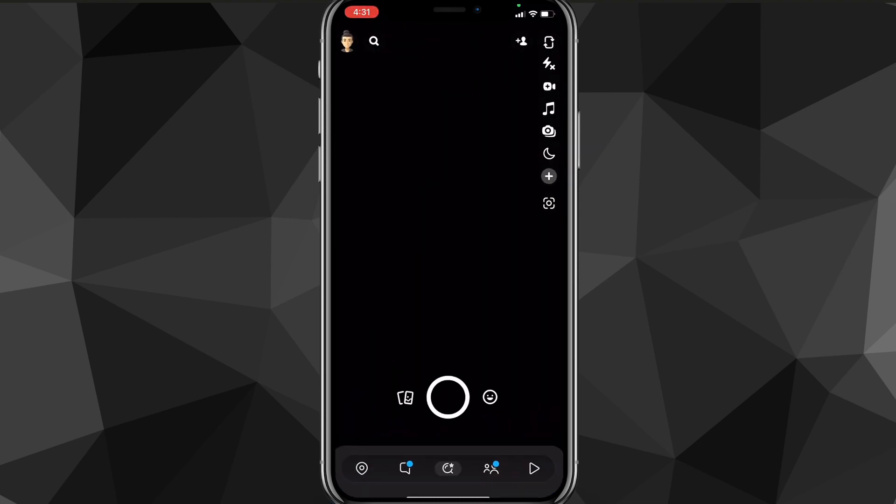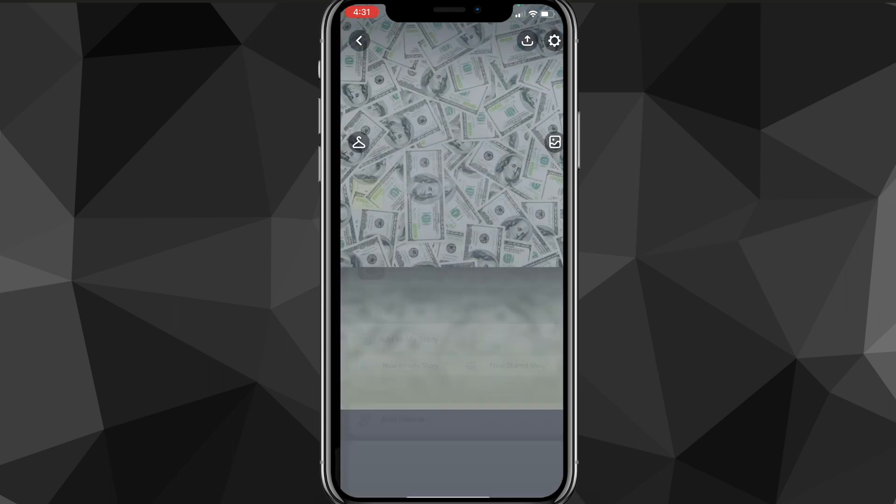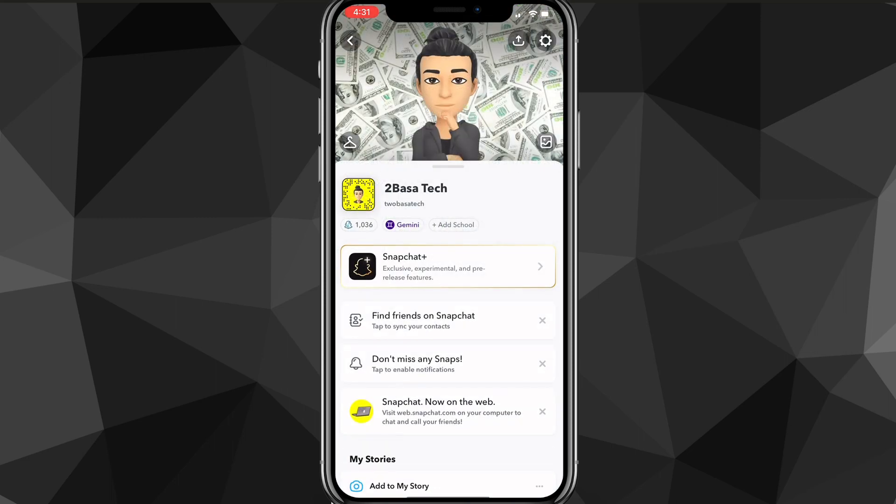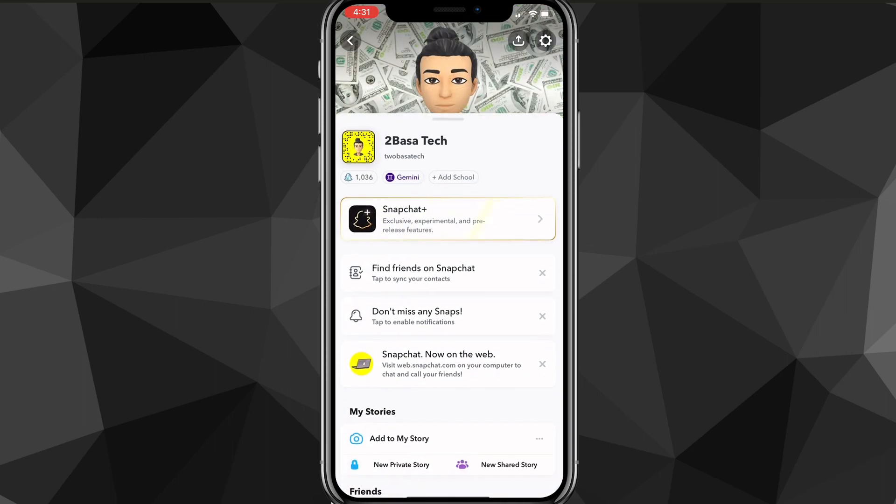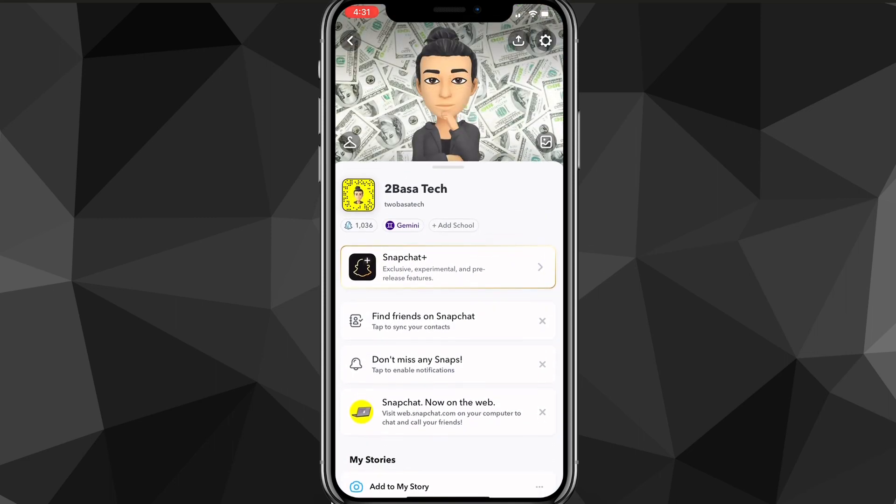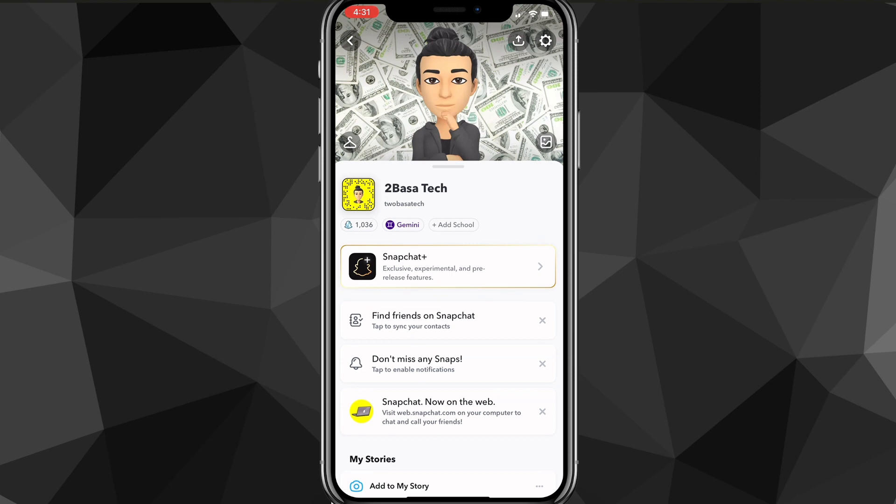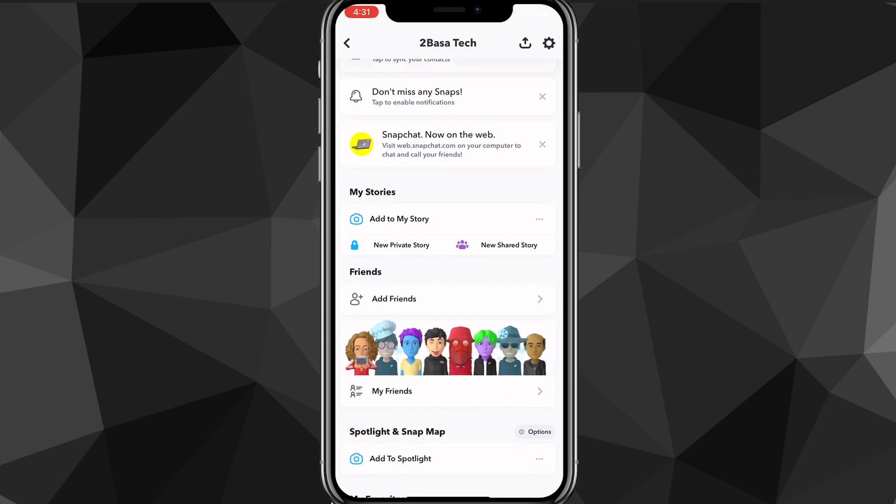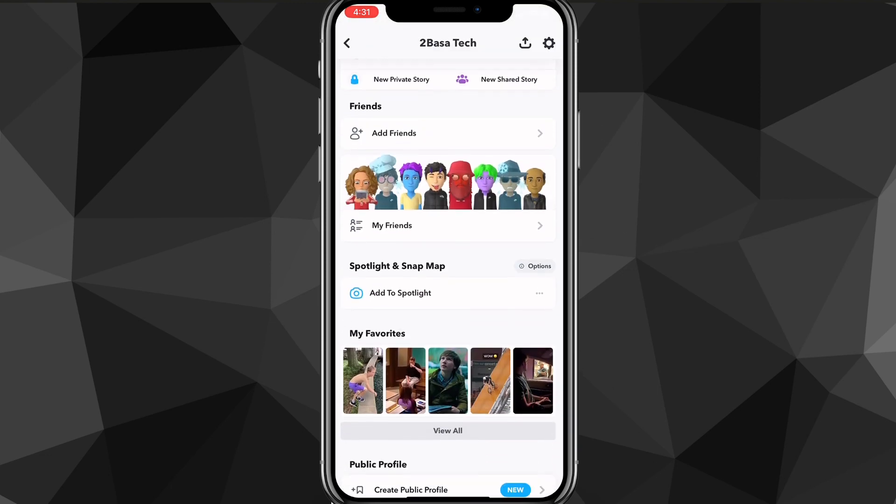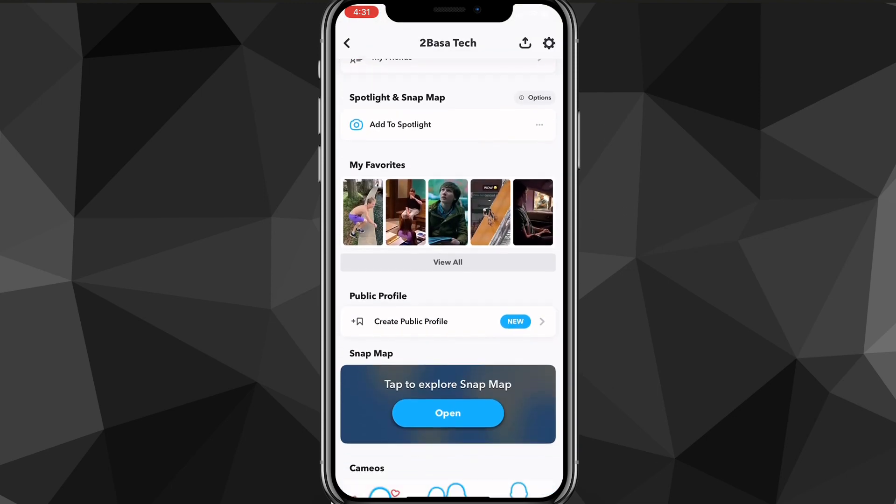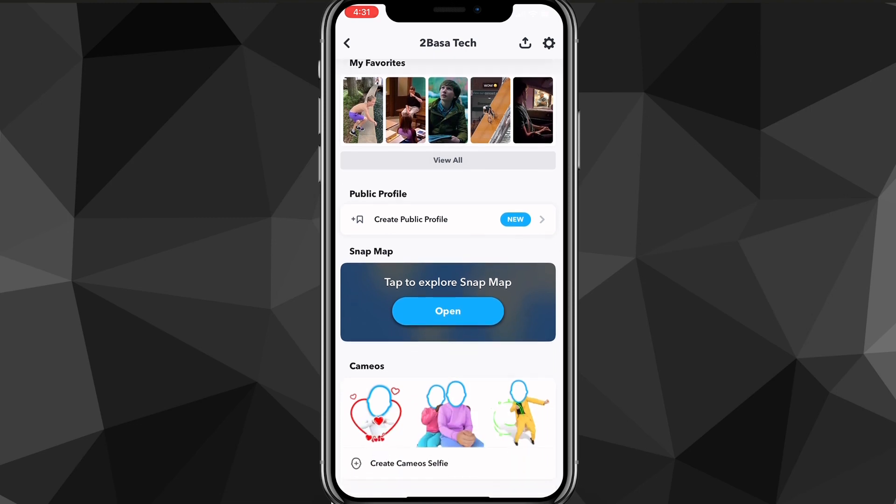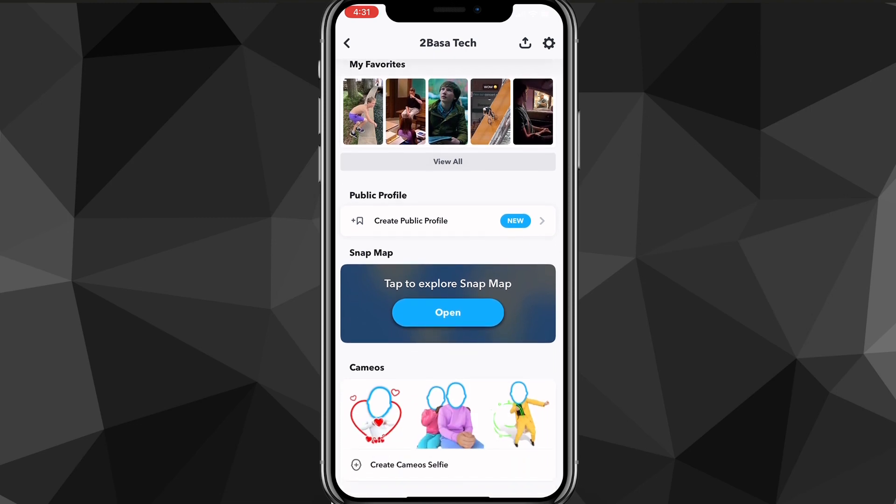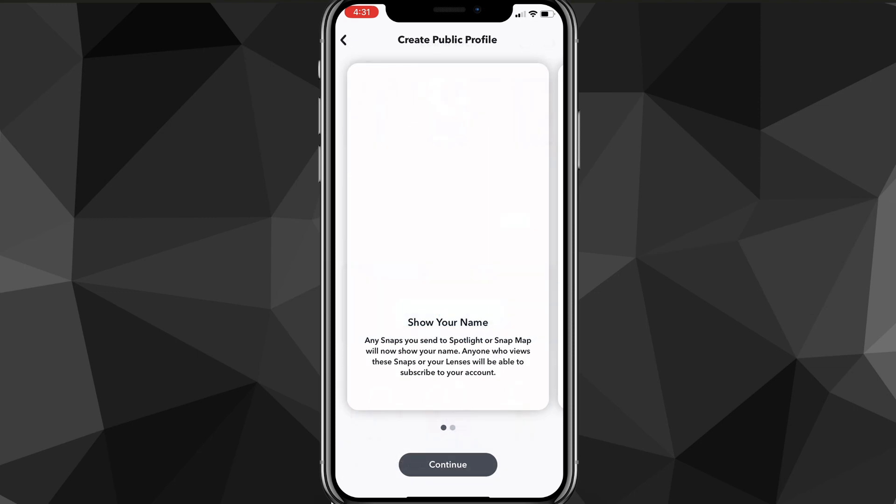Once you're in the Snapchat app, you'll be brought to this page here. From here, you want to click on your profile picture in the top left corner of the screen. This will bring you to your profile page. Now usually to create a public profile, if you just scroll down there should be an option right here in the public profile subsection that says create public profile.